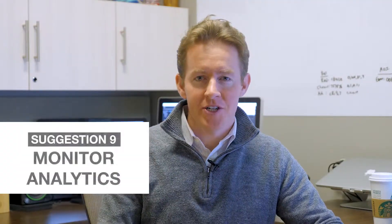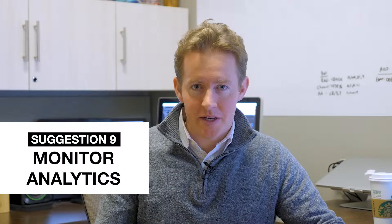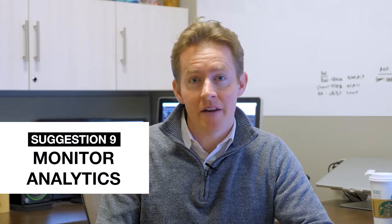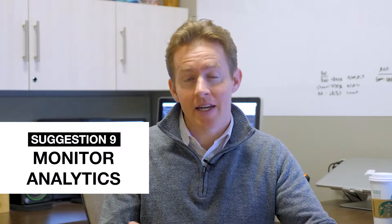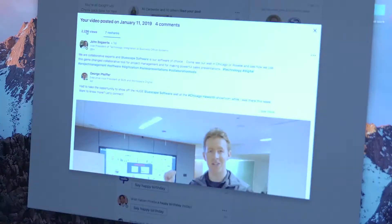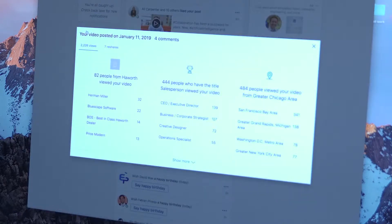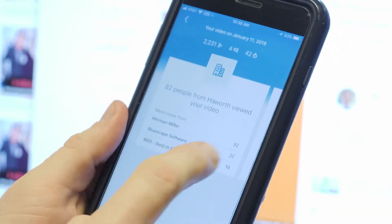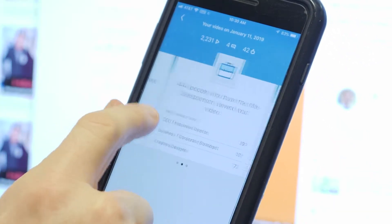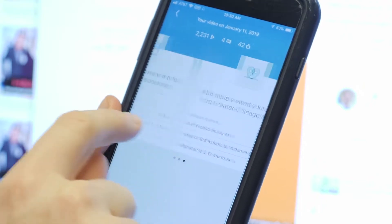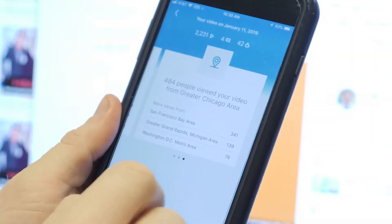The whole reason I use LinkedIn is for the professional nature of the user base. The video analytics they provide don't include everything I'd like to see, but what they do have is very useful. I can see which companies, which positions, and which geographies are viewing my content, and I absolutely love the fact that I'm reaching my target demographics, target prospects, vendor partners, and customers.